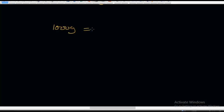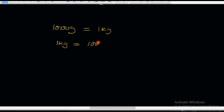We have just learnt that 1,000 grams is equal to 1 kilogram. Now let's reverse it. That means 1 kilogram is equal to 1,000 grams — it's the same thing, just reversed.